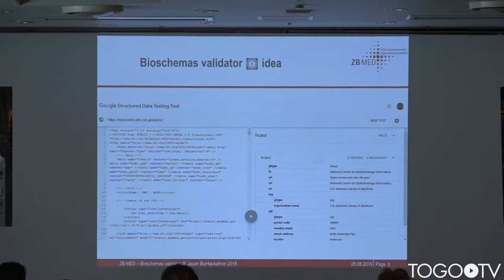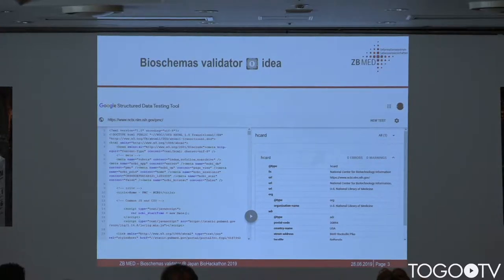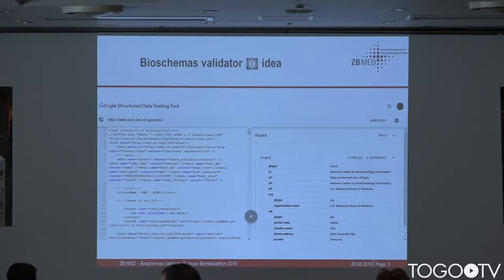The idea is to have a very simple validator that will look similar to what you have in the Google Structured Data Testing tool — you just add a URL or a code snippet and then you get a validation result on the other side.